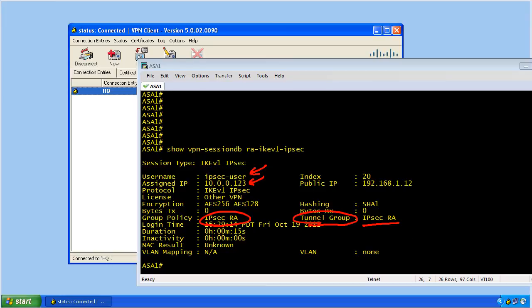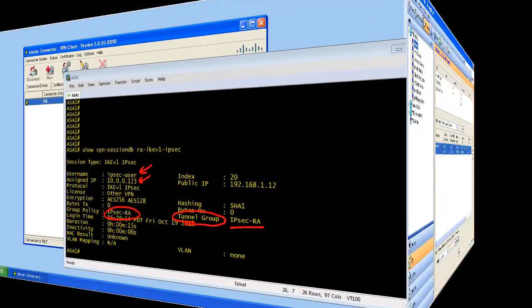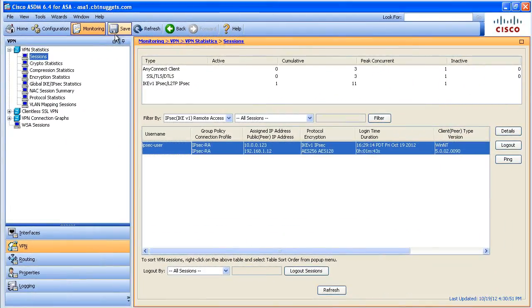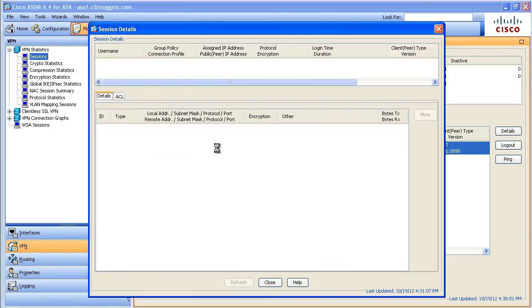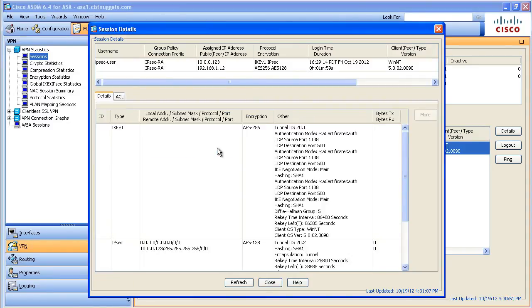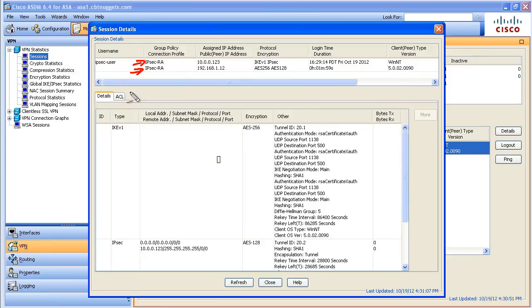Inside of ASDM, under Monitoring, VPN, and looking at the statistics for our sessions, here we have our IKE version 1 remote access VPN session. If we double-click on the details of it, it's going to give us all the same information, including the group policy and the connection profile, which happen to be by the same name, and the virtual IP address that was assigned to that user.